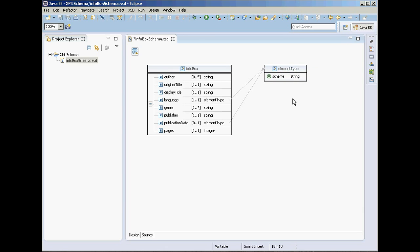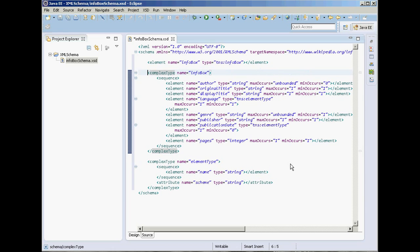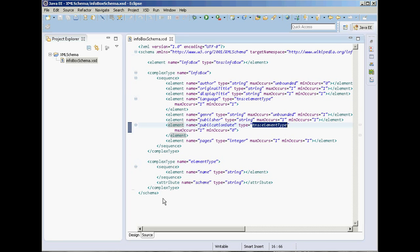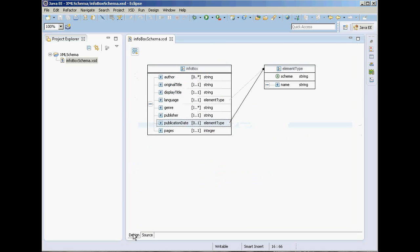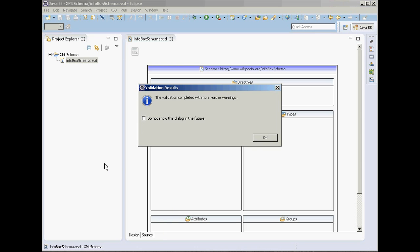Now we need to assign values for the language and publication date elements, so we need to create a child element to hold the value — let's call it name. Looking at the source view, you can see the complex type element type we created, which has both an element and an attribute. Language is set to element type, and same for publication date. Let's save it. In design view, you can also validate your schema — right-click on your schema file and select Validate. It is valid.